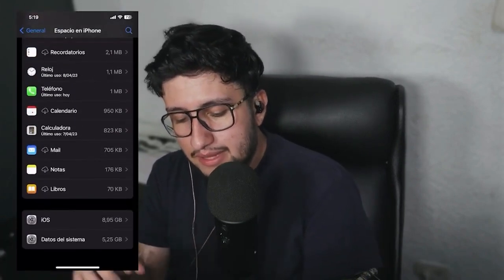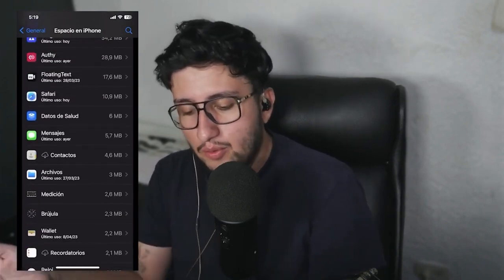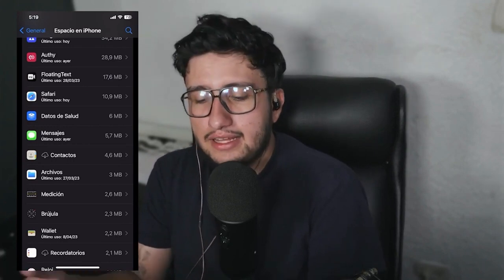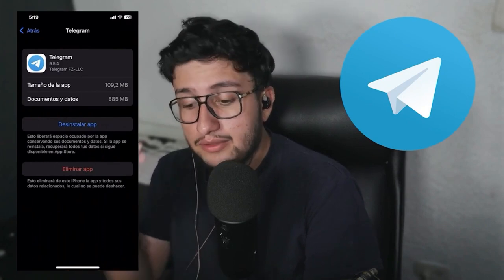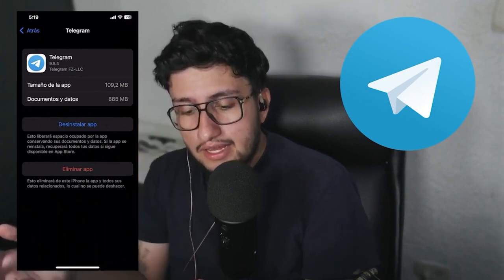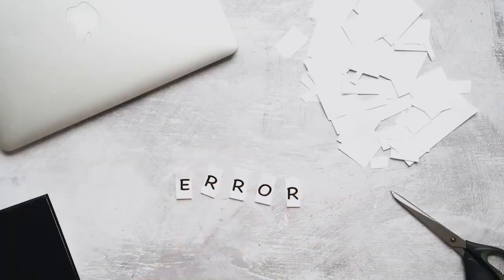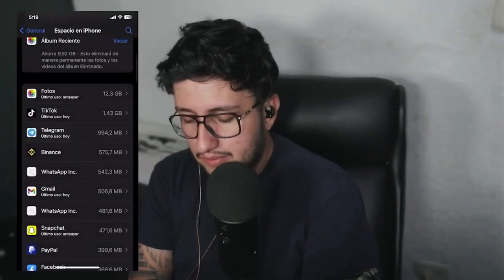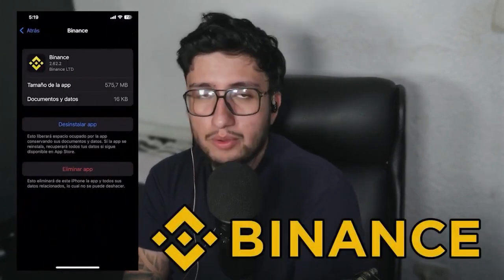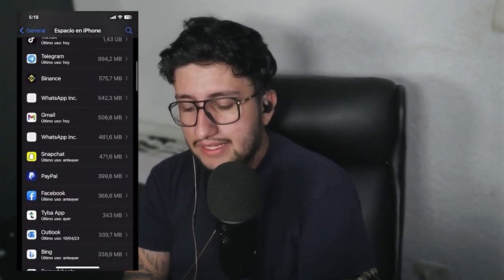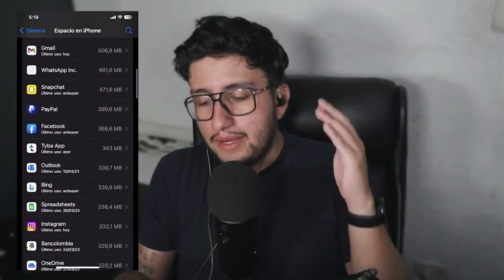But like I was saying, if I scroll down deep into this and check Messages, for example, it only takes up 5.7 megabytes. So why would I bother deleting that if I'm not gaining anything in the end? What I can do is look at the top apps, like Telegram, which is another app that's being used a lot. So I can uninstall the app and then reinstall it later. If it has any errors or anything like that, I just delete it and reinstall it again. For example, this Binance app — I don't really use it much. I just have it there, but it's taking up a lot of space on my phone.